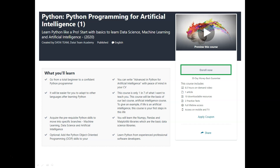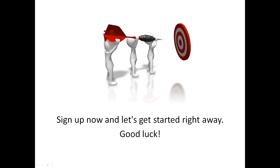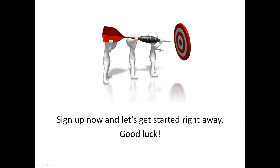At the end of the course, you will have a solid foundation for Python. Sign up now and let's get started right away. Good luck on your learning journey.